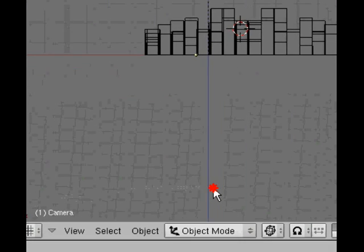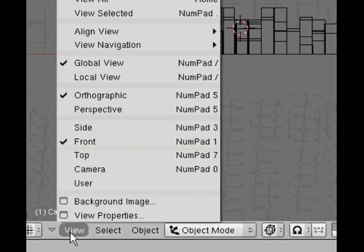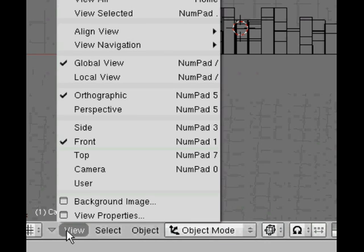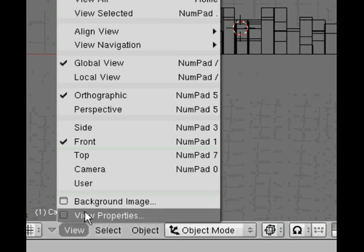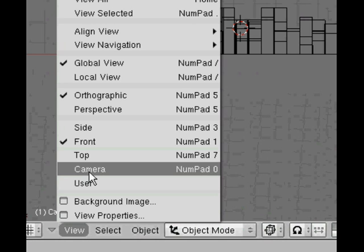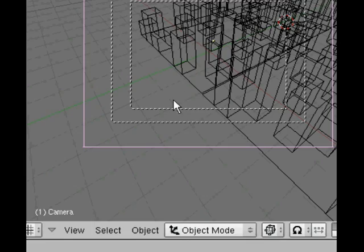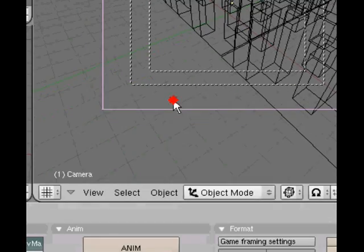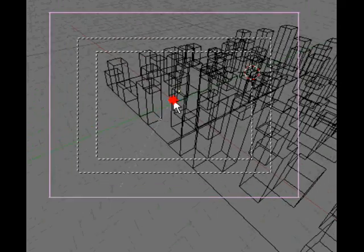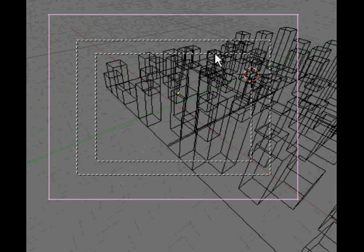If we look at the front view and change to camera view with number pad zero or view and choose camera, we can see the camera view there. Just a reminder: if you're producing an animation for video output, be aware that these dotted lines are there for a purpose. The inner one is definitely in view and the outer dotted line might not be in view on a standard video screen.